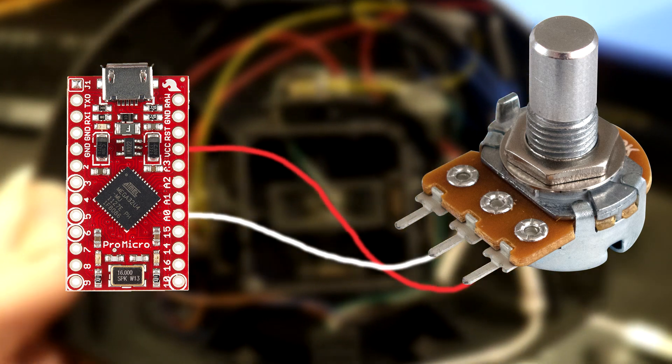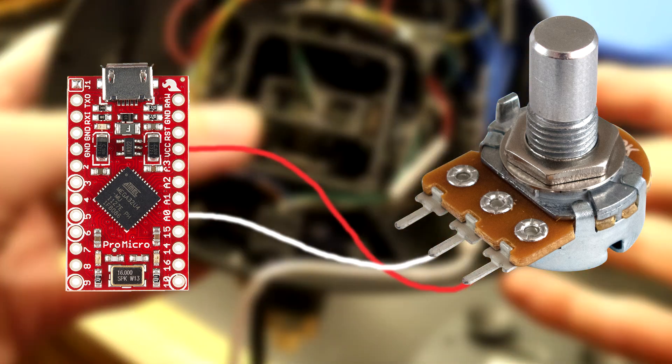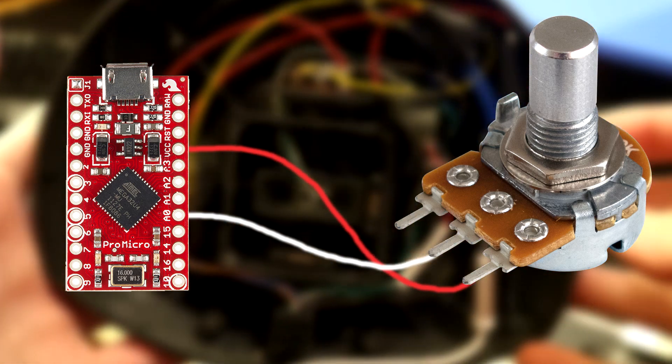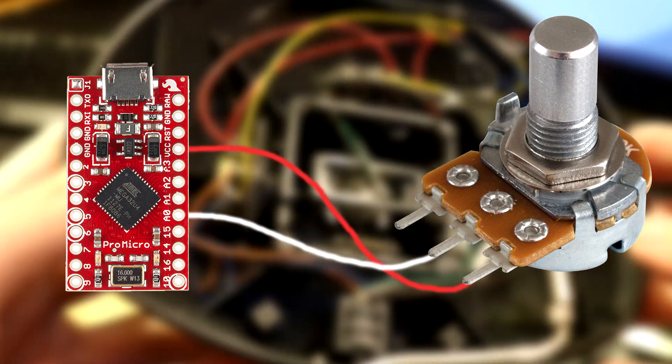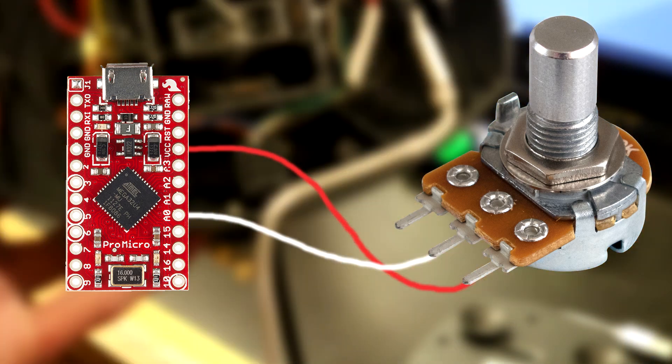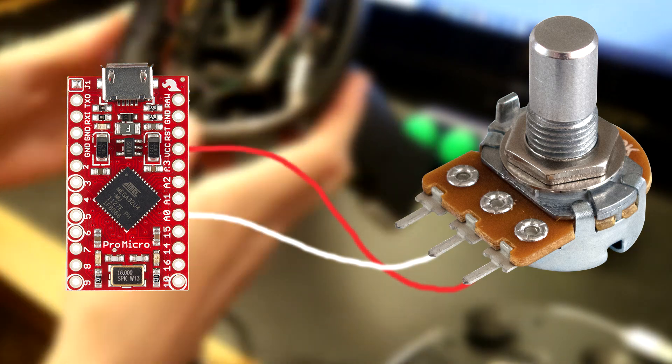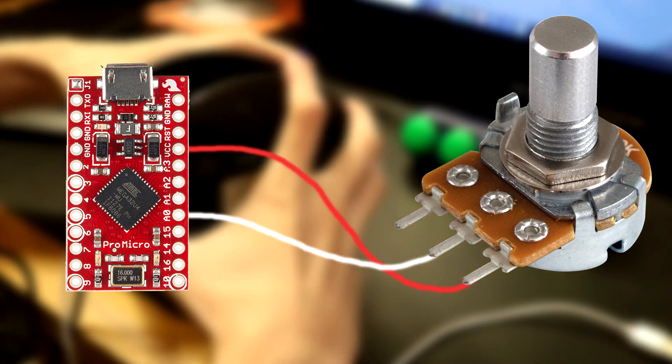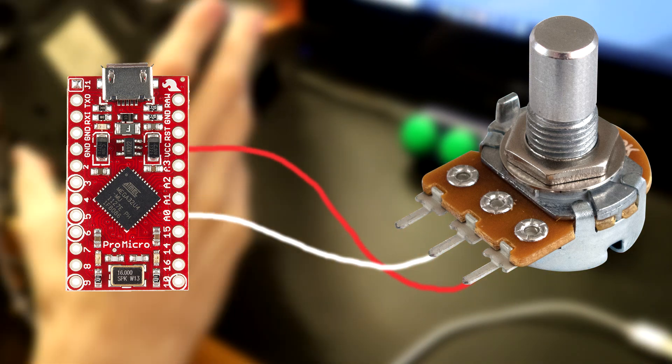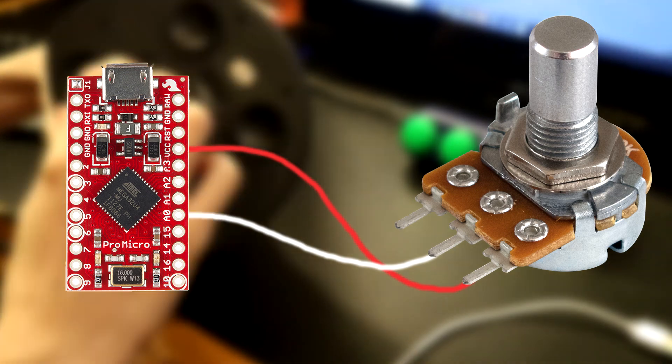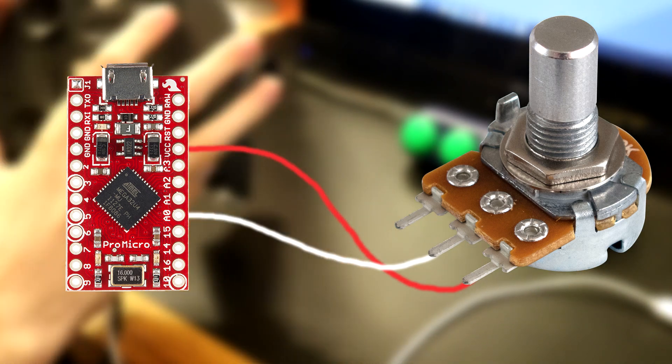Just note that if your potentiometer doesn't have a sensitivity adjustment such as mine does, you will have to wire in a 120 ohm resistor I believe in order to get it to work properly.